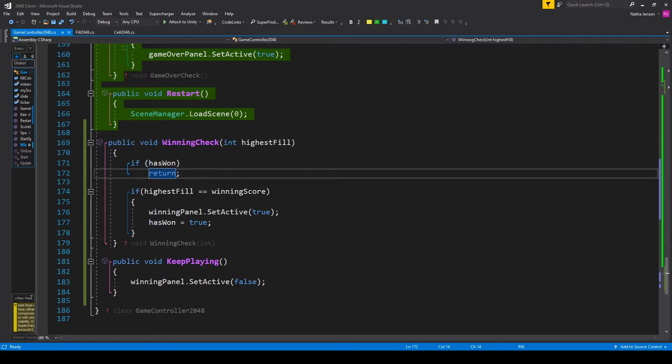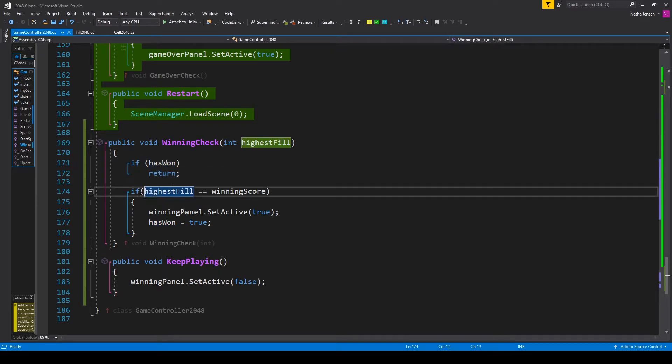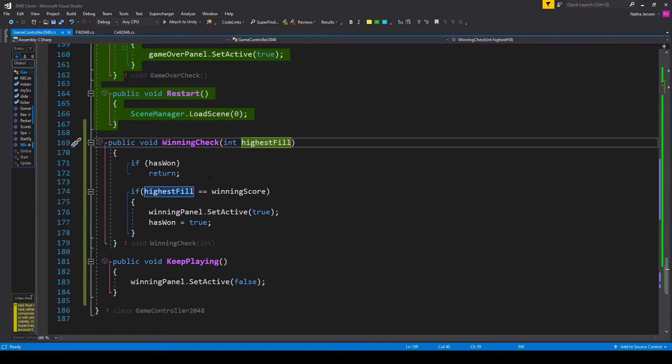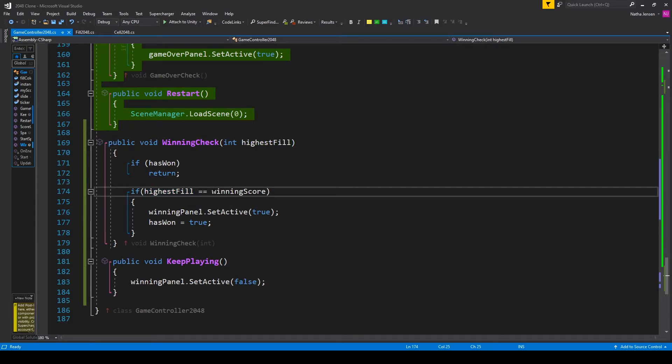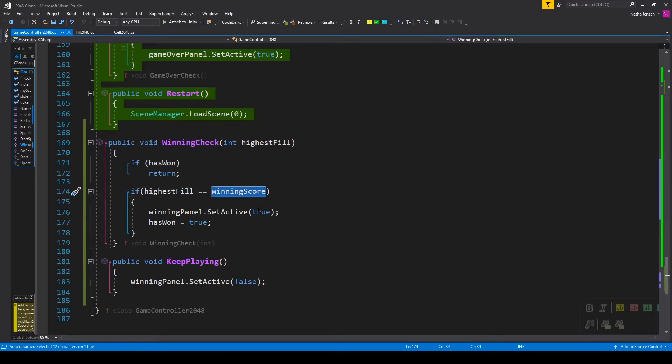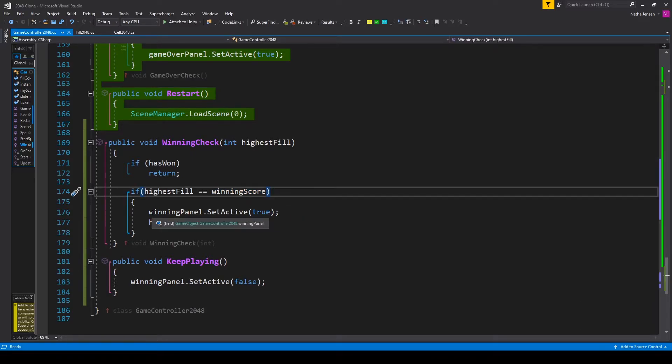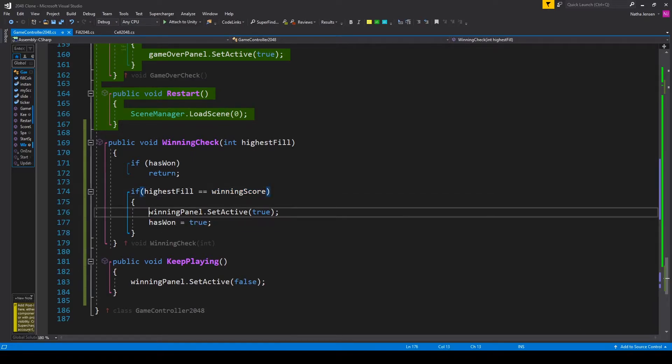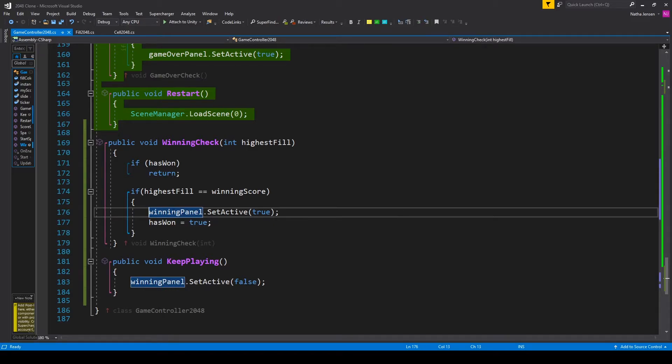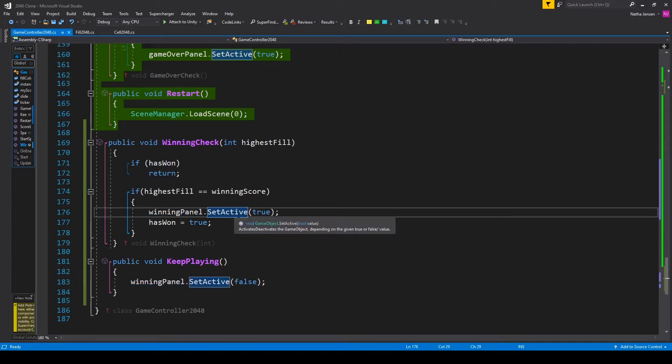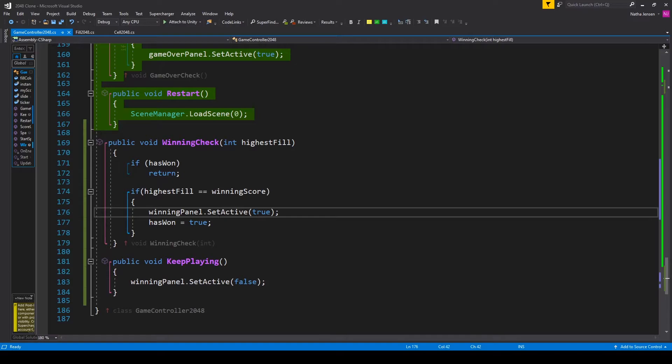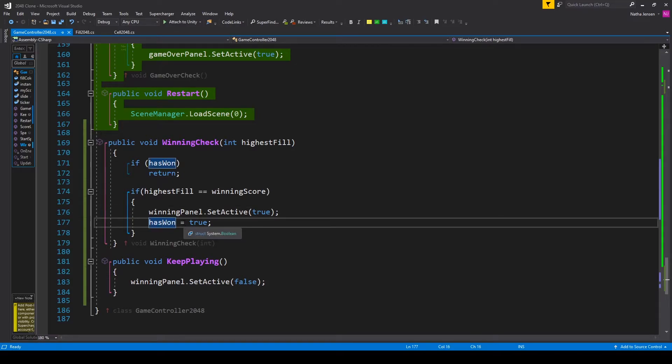If has won is false then the next thing that we want to do is check to see if our highest fill parameter is equal to our winning score variable. If it is then all we have to do is enable our winning panel. So I have winning panel dot set active and I'm passing in true and we want to set our has won variable equal to true.